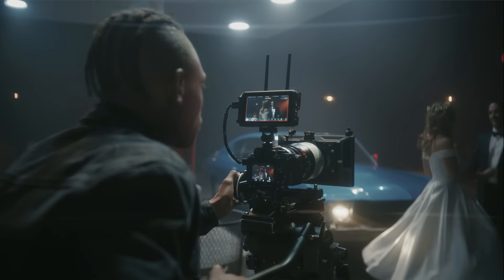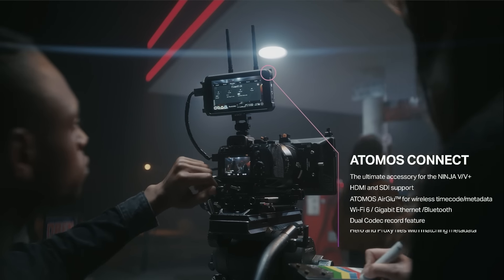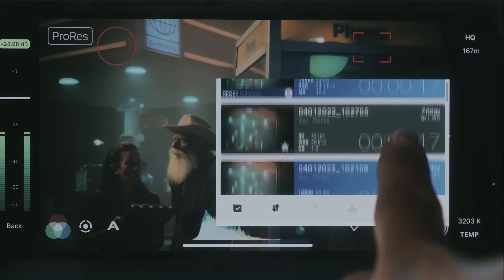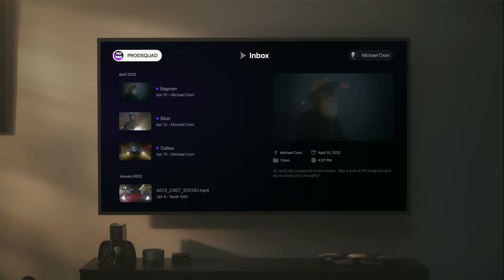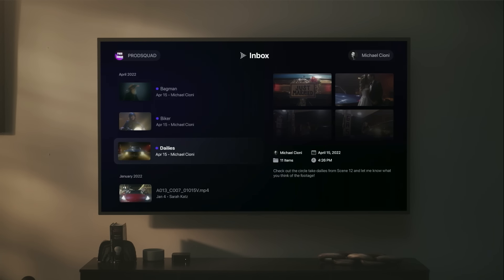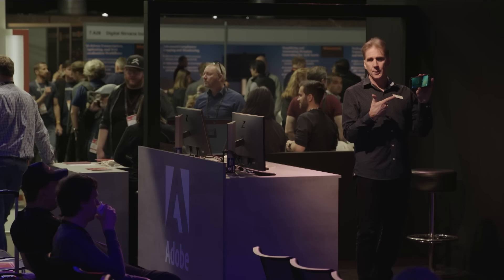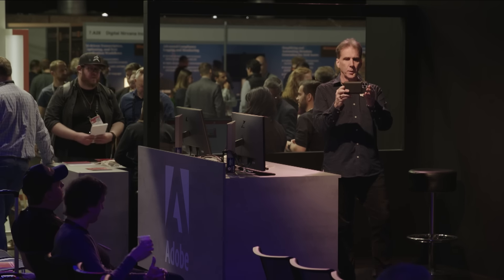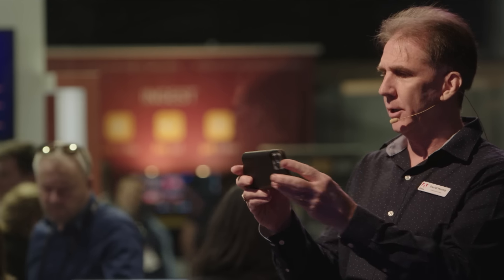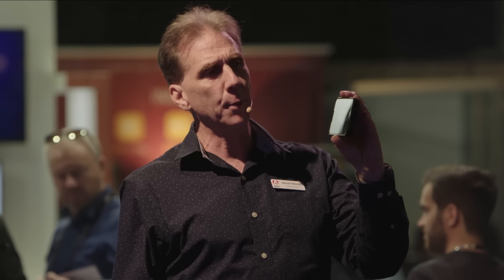I wanted to start off with one of the newest things, and what I think is really the biggest thing to change the industry right now, and that's what we've been calling camera to cloud. I've been using Frame.io on the iPhone for a while, where I can just get out, take a quick picture, shoot some video, hit the stop record button, hit yes, and that's up to Frame.io in about under 10 seconds.